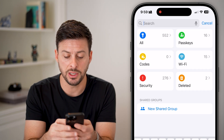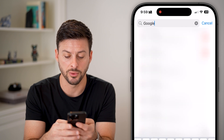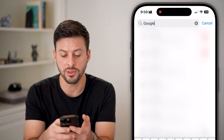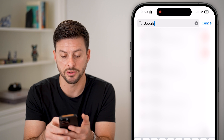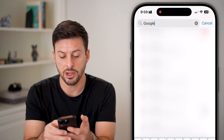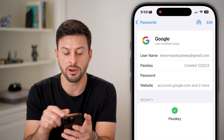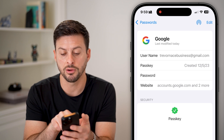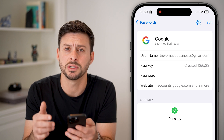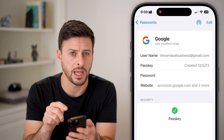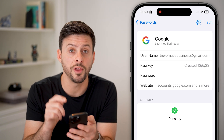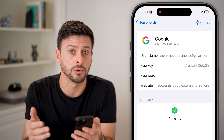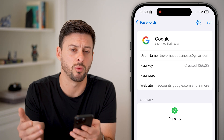All we need to do is search for Google, and you can see it pops up with a bunch of different accounts. I can just tap on the account and it shows the username, and under that is the password. So I can just tap on it to reveal what that password is to get into my Google account, and copy it if I want.